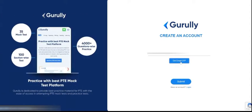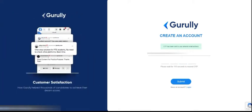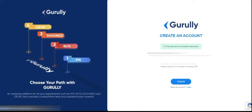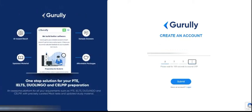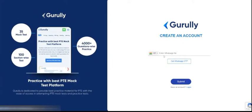Then click on 'Get Email OTP'. Once you click on this, you will receive an OTP on your email ID. If you are not receiving the OTP, you have to check your spam box or the promotions tab. Once you enter the OTP, your email ID will be verified and you have to click on the submit button.